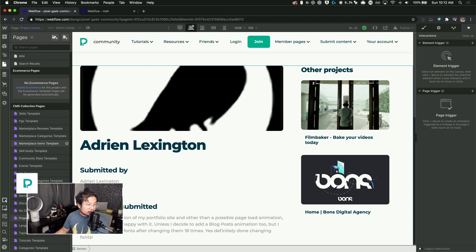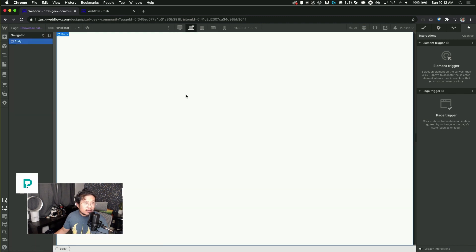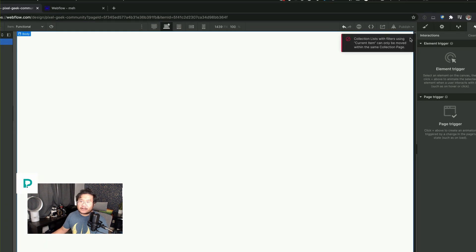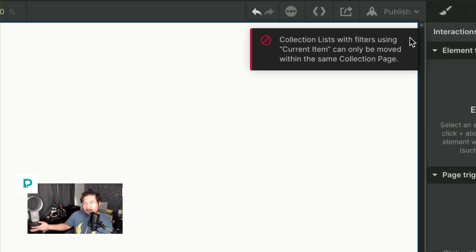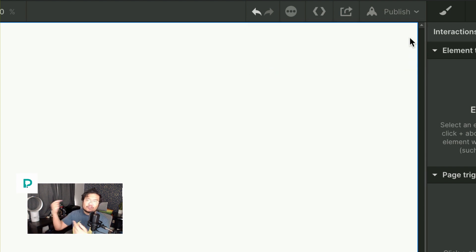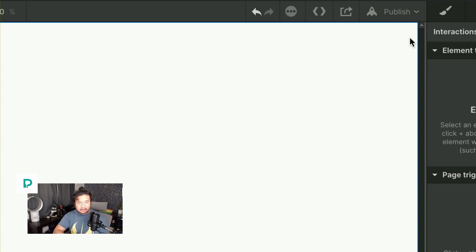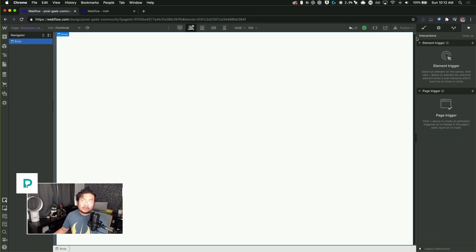And watch what happens when I paste. Nope, not going to do it because it says, hey, can't do it because things are bound, elements are bound to a different collection, so I'm not going to do it.